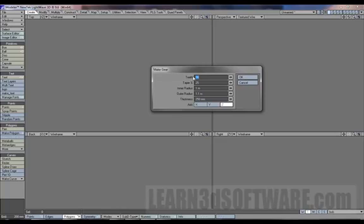If you notice there's some interesting things like teeth taper, inner radius, outer radius, and thickness. The inner radius is probably how big the hole is on the inside and outer radius is how wide it is. Let's just see what happens.